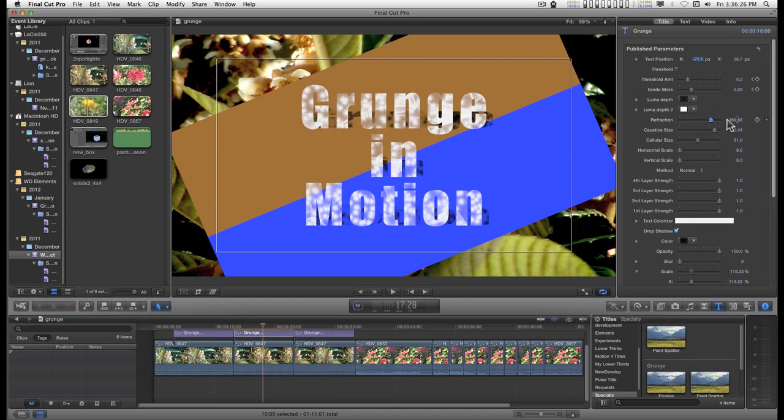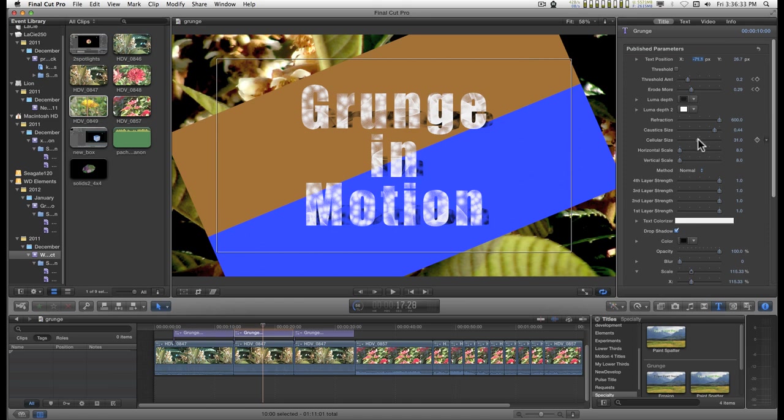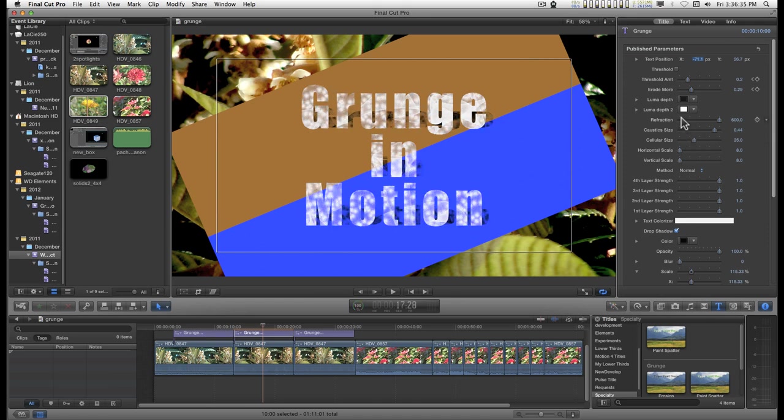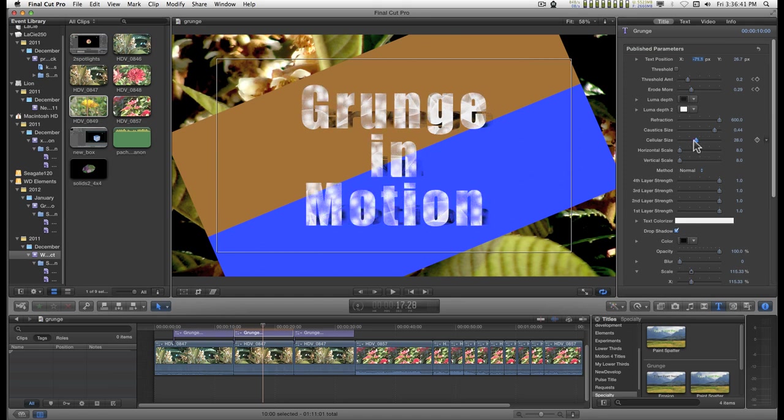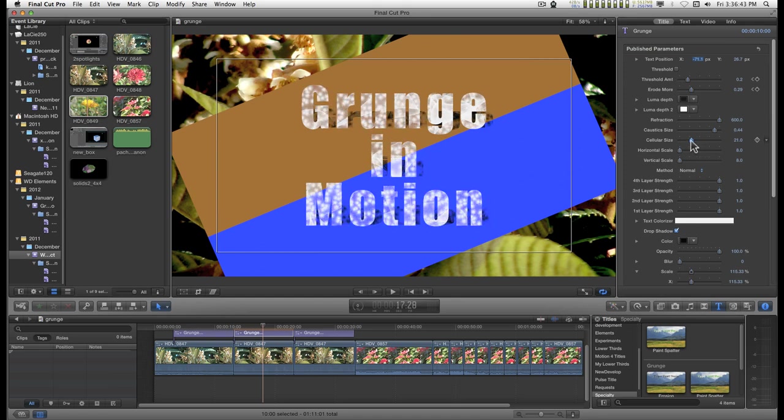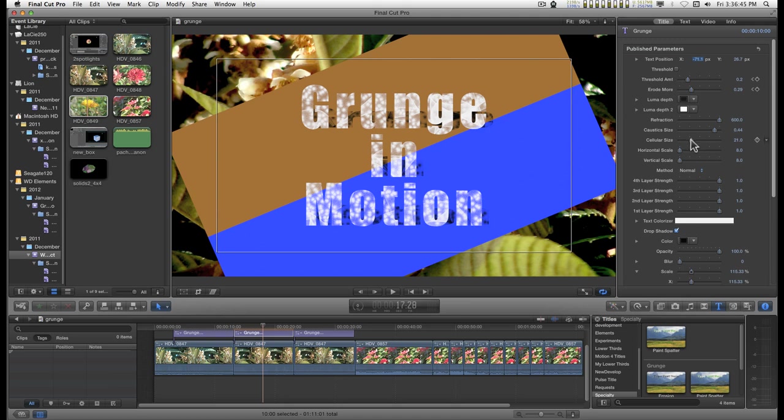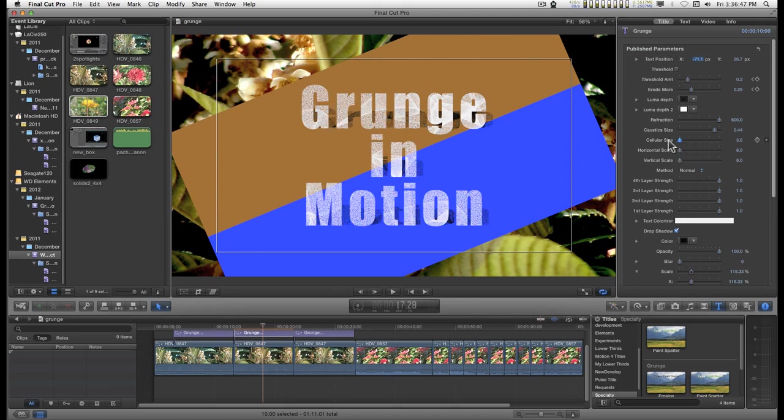And the refraction size maximum is nailed at 600. This cellular control adds dabs and the smaller it is it makes it look like flakes.